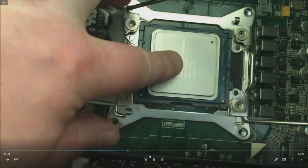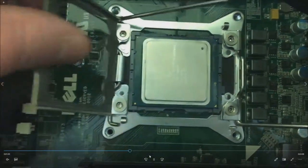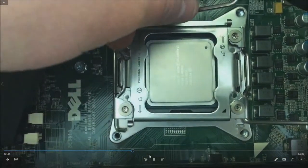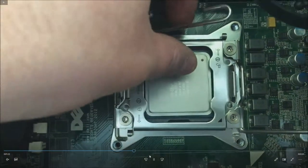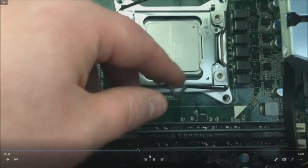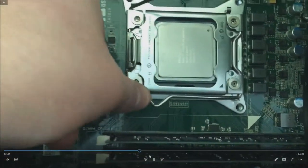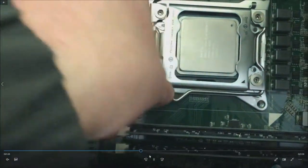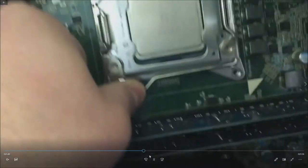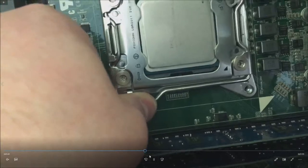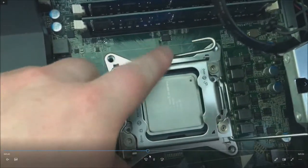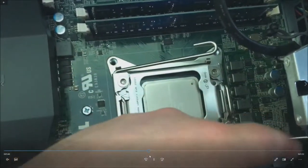And drop it right in. Put your cover back on. Retention clips. One thing to note is when you have a single processor installed you can only use four of the memory slots. So you cannot use the other four memory slots until you install a secondary proc.